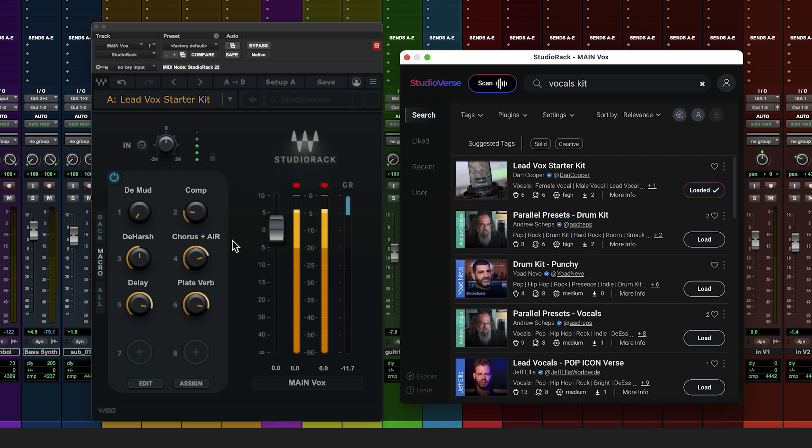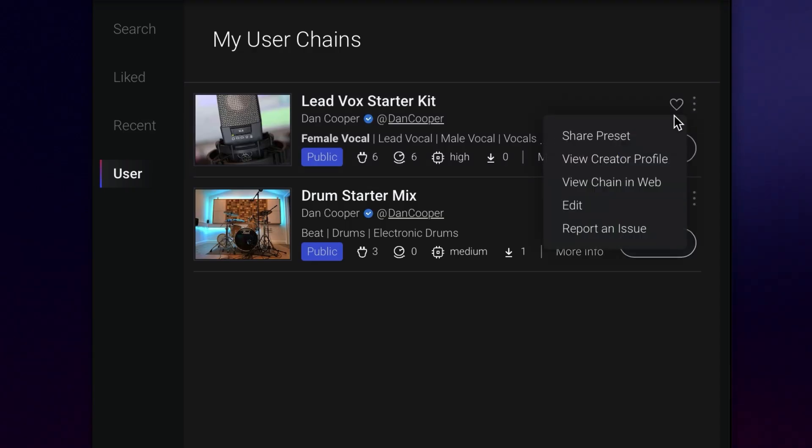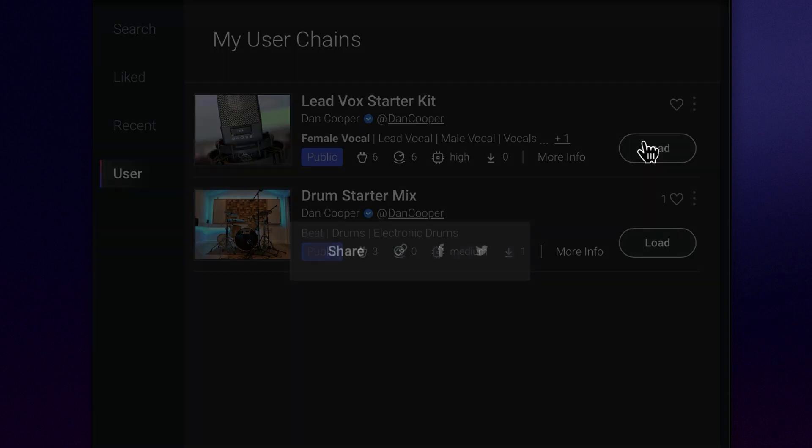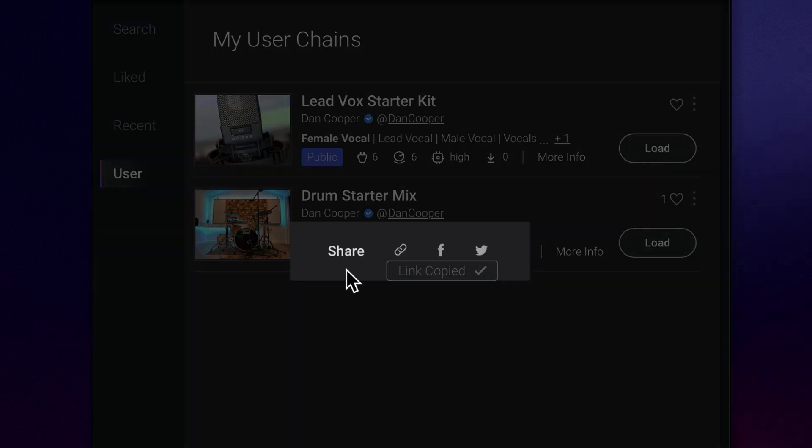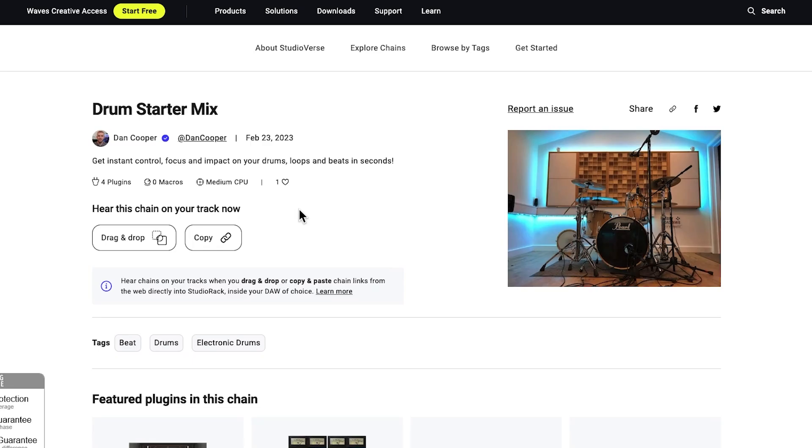What's more, sharing your chains directly with friends is super simple. Click the three-dot symbol, then share, and you can either copy a web link, which you can email, or post directly to social media. If you use the link option, users can explore information about your chain in the web version of StudioVerse.